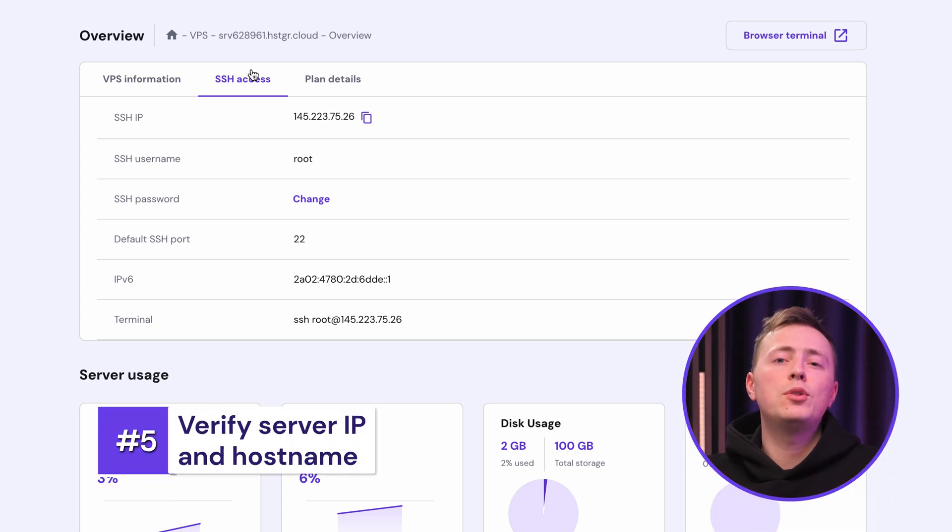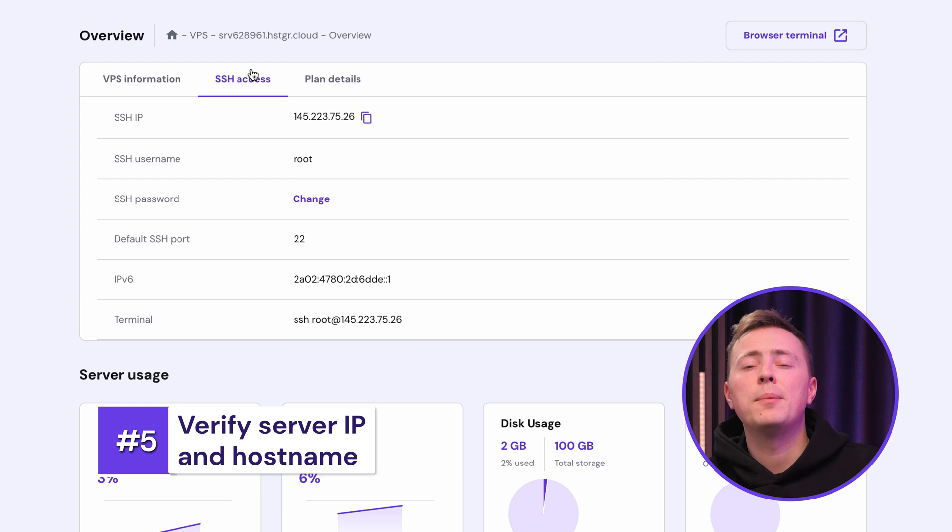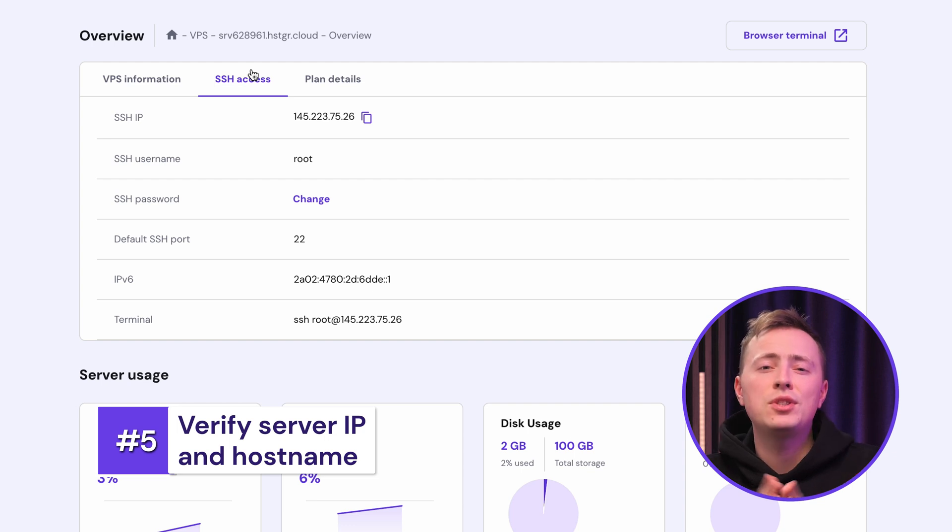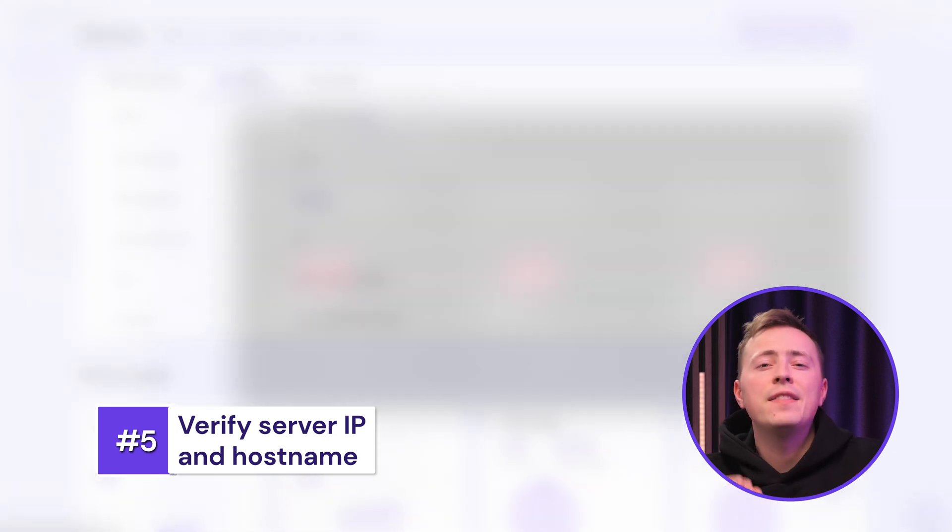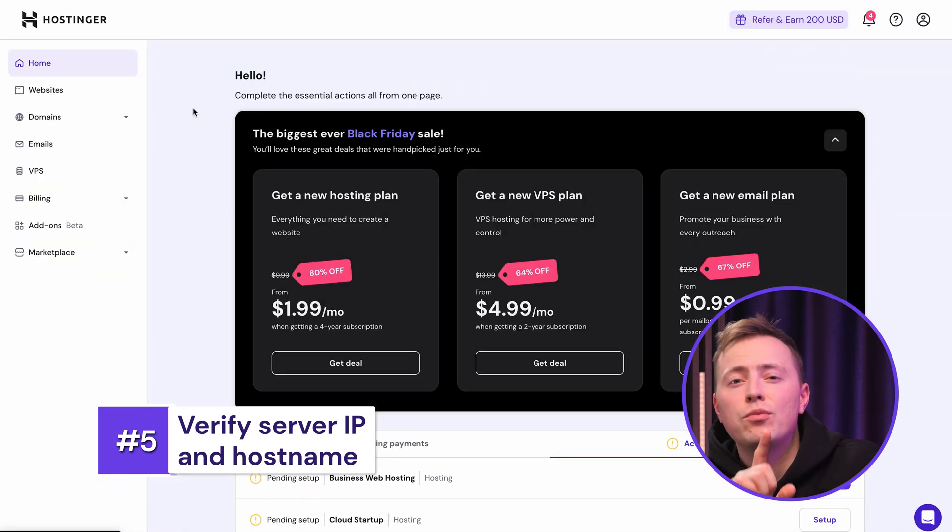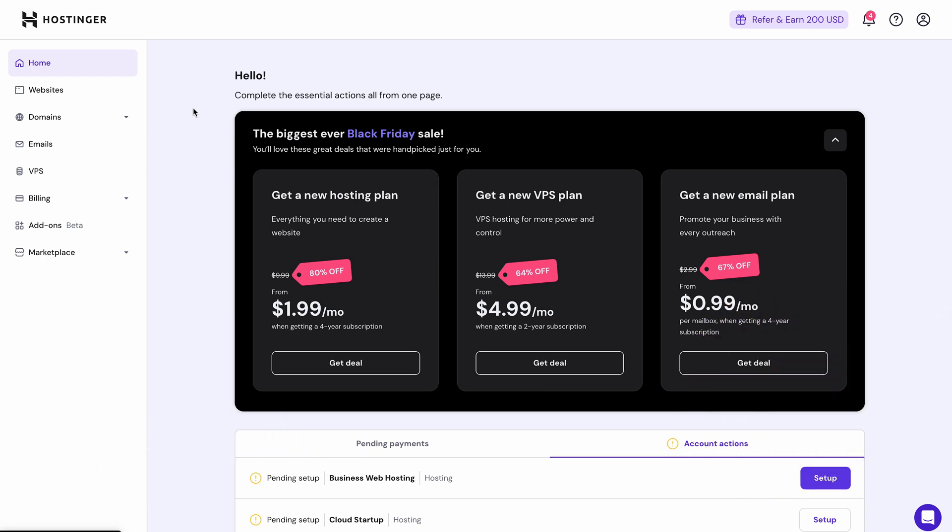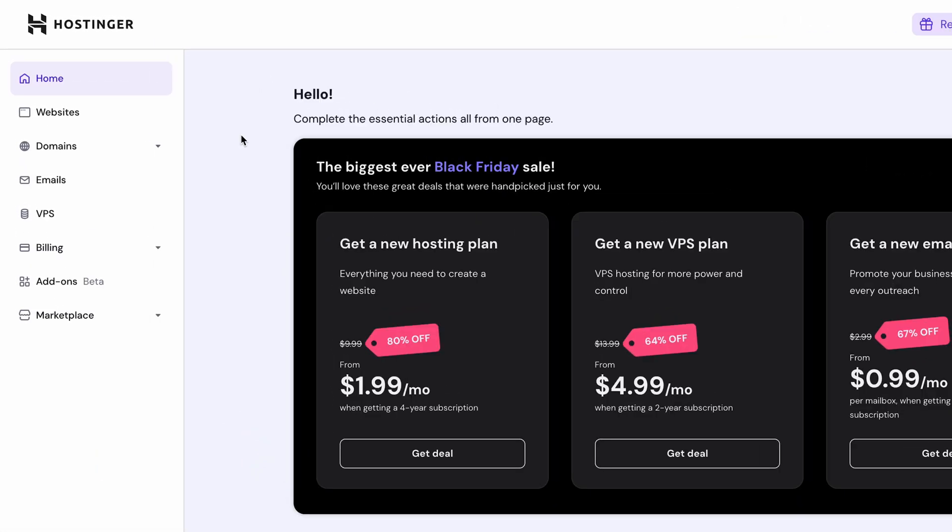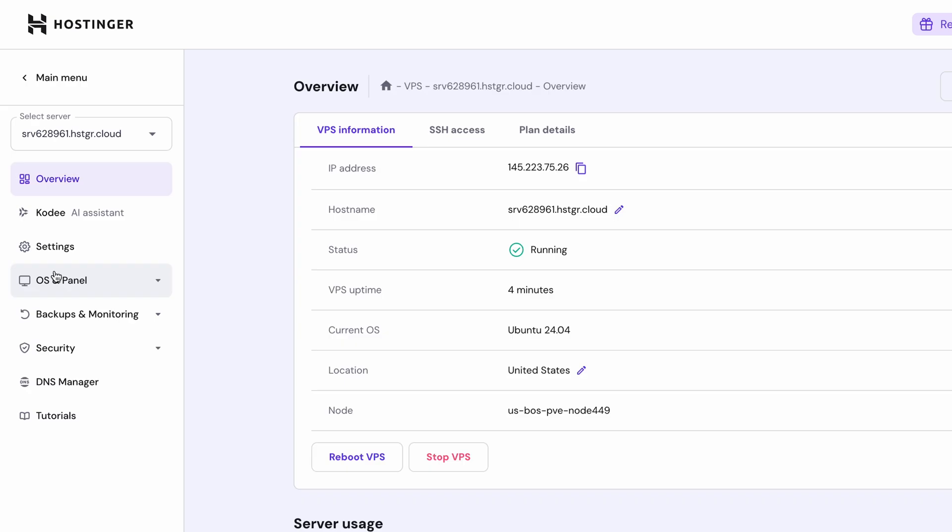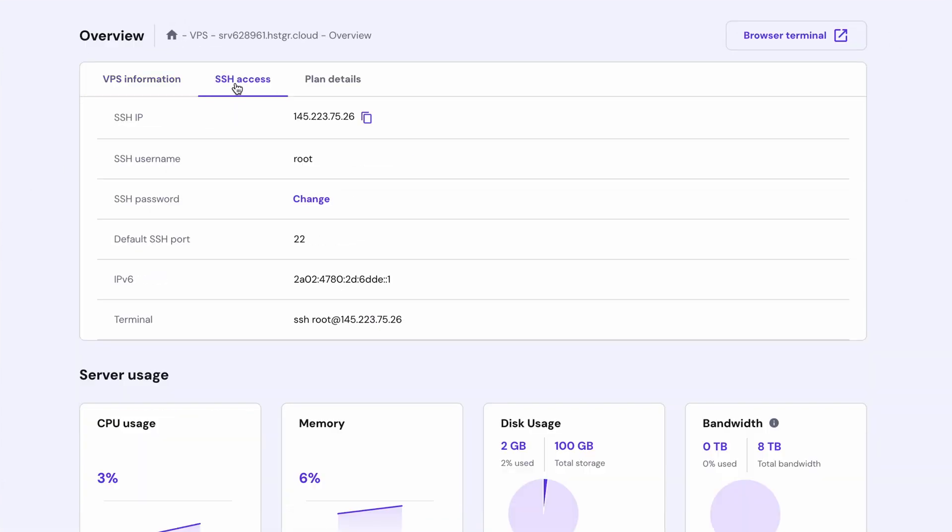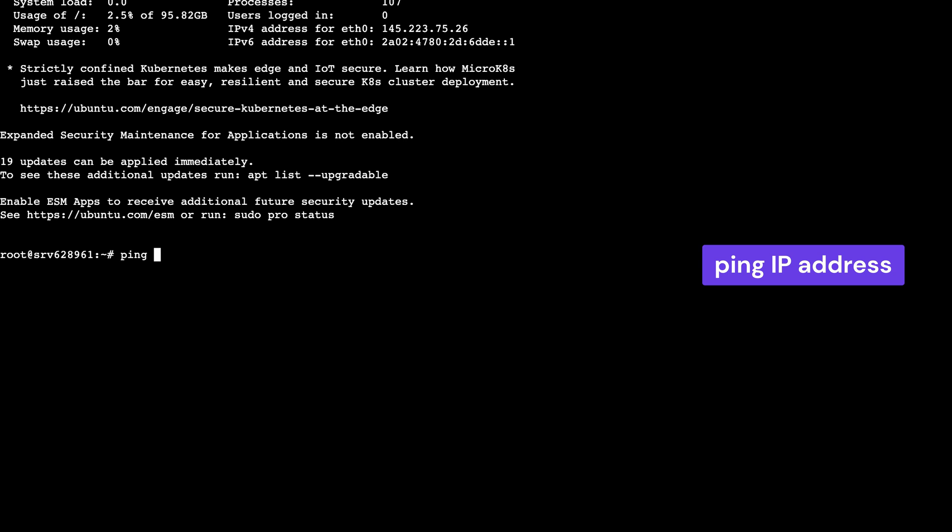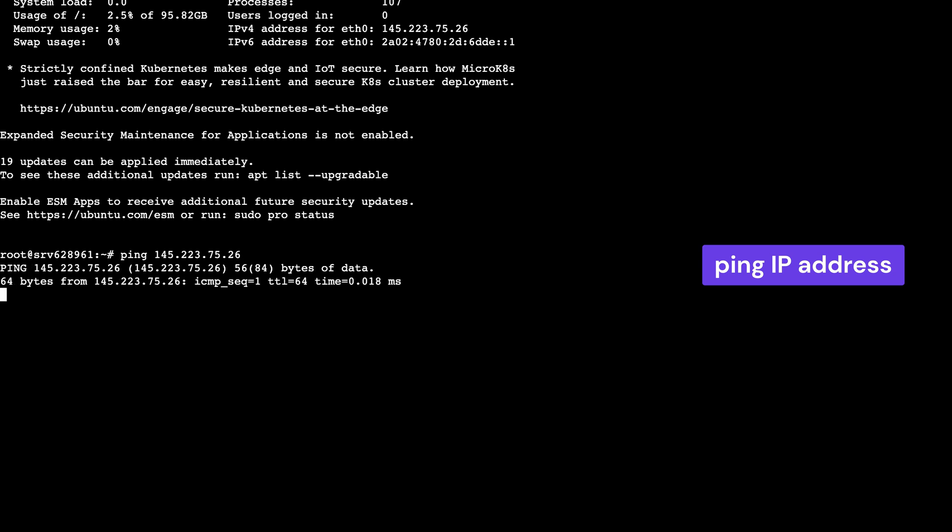Well, at this point, you really should not be having the SSH connection refused error, but if you still are, there's one more thing that could be causing it, and that's the wrong credentials being used. To double-check them, log into H-Panel and select VPS from the left tab. From your server list, verify the SSH access column. It will feature the IP address you should be using when establishing the connection. Copy the IP address, open the terminal, and run the ping command with the address. You should see a list of successful data exchanges appearing.